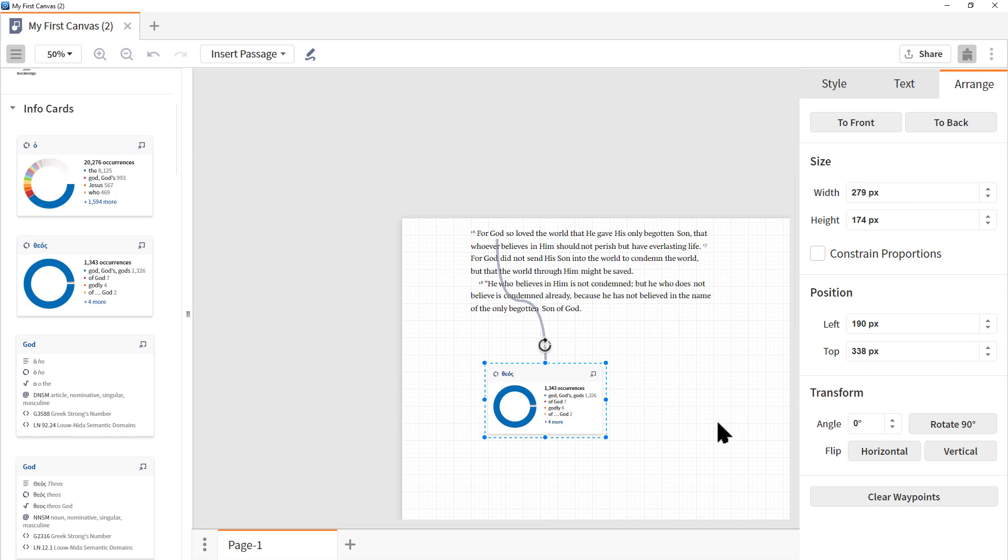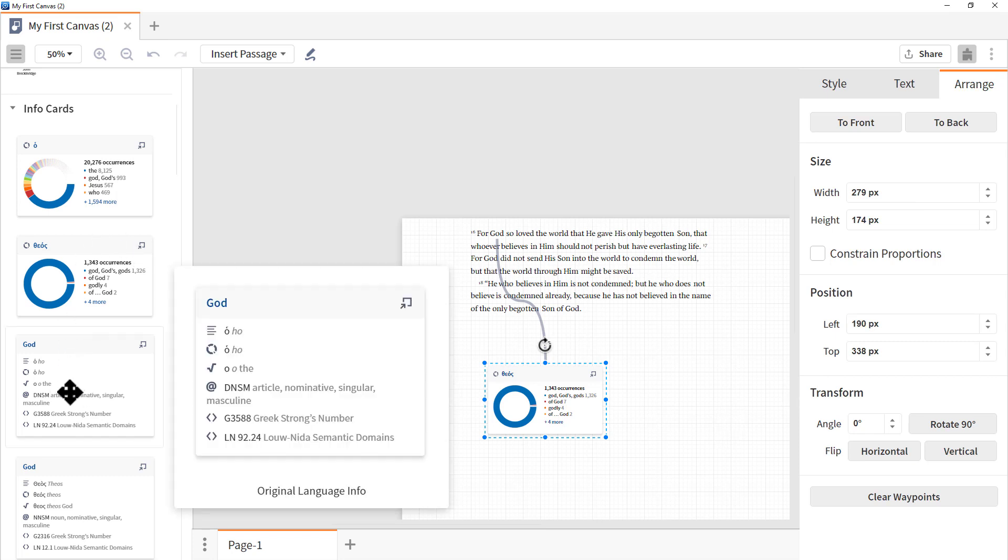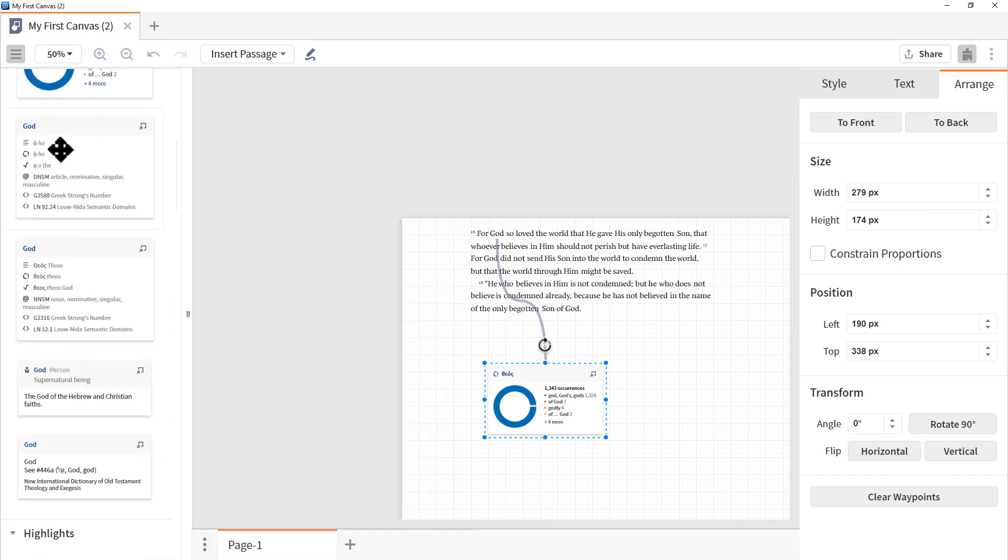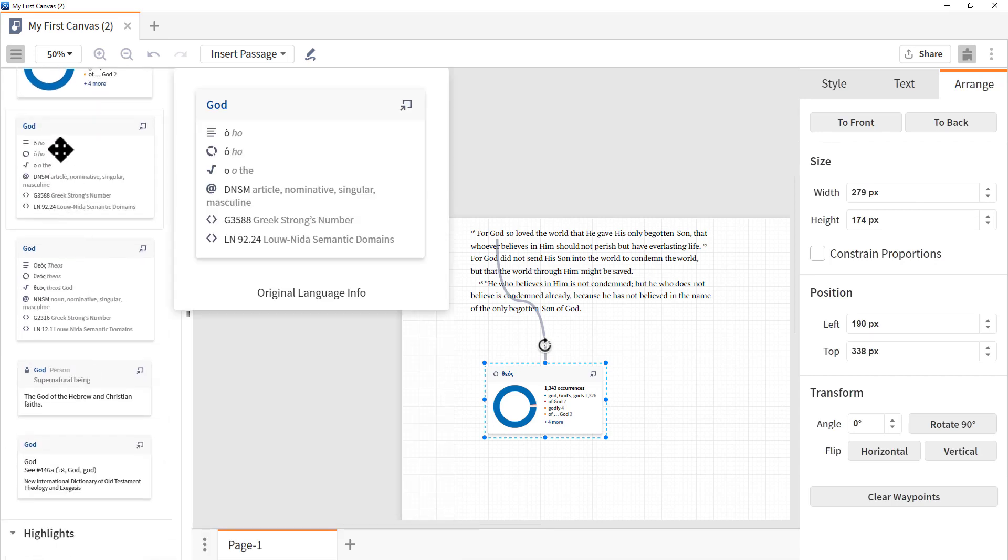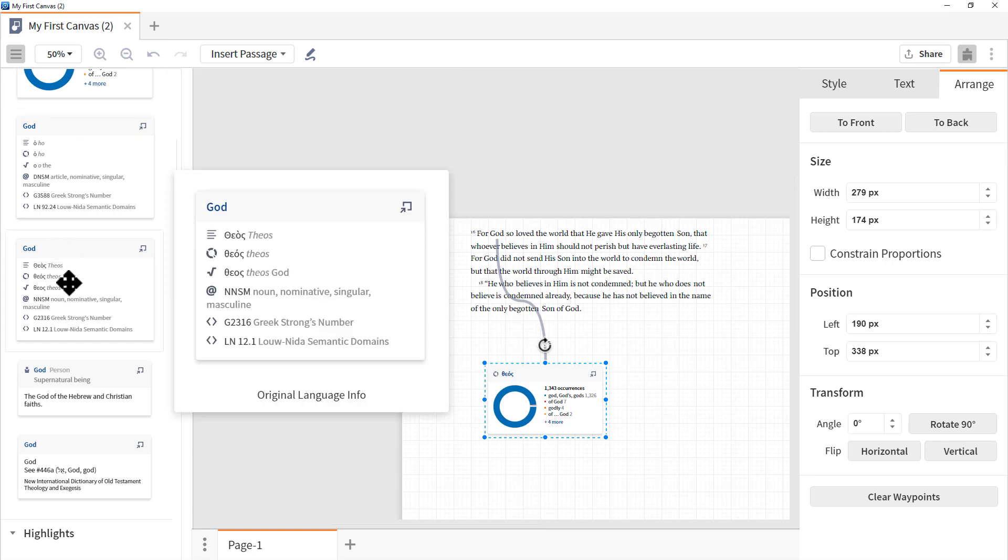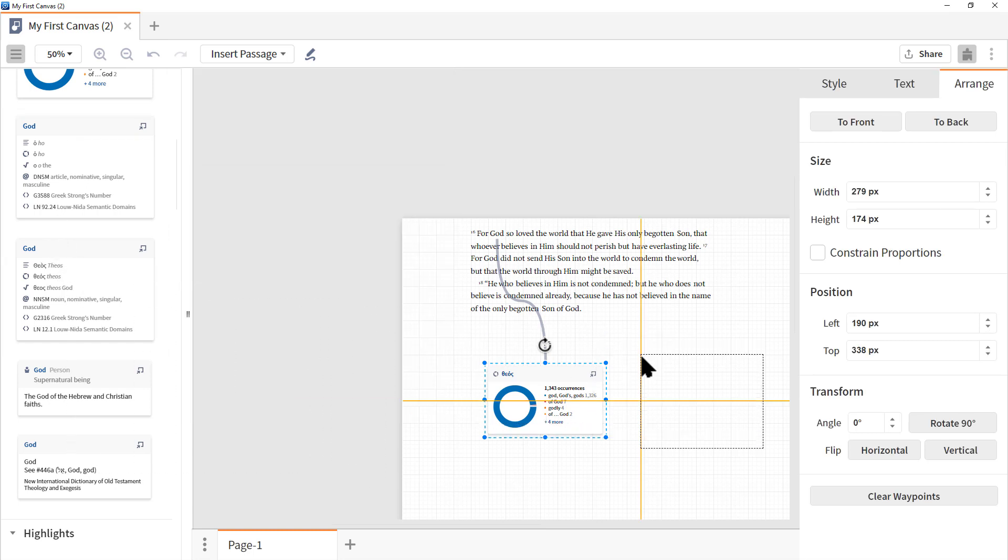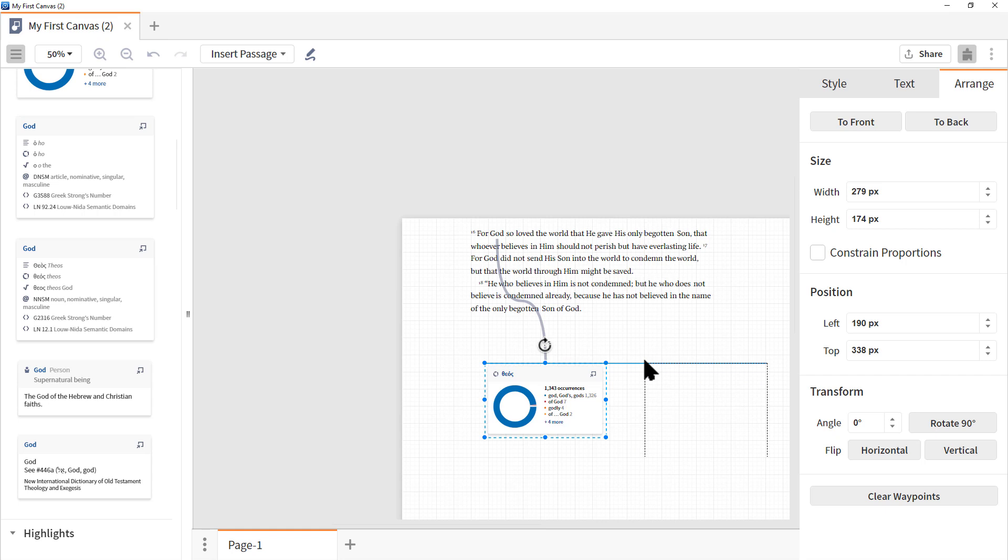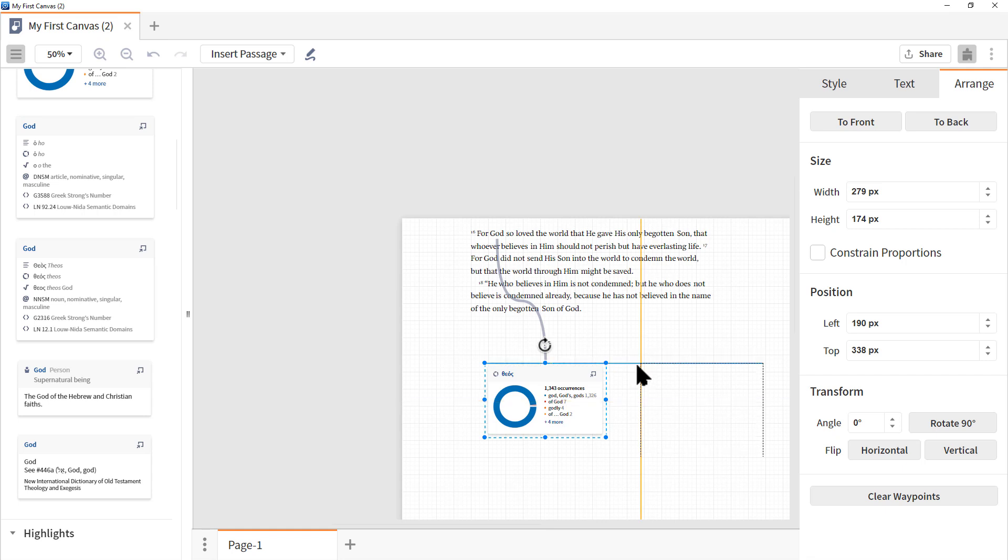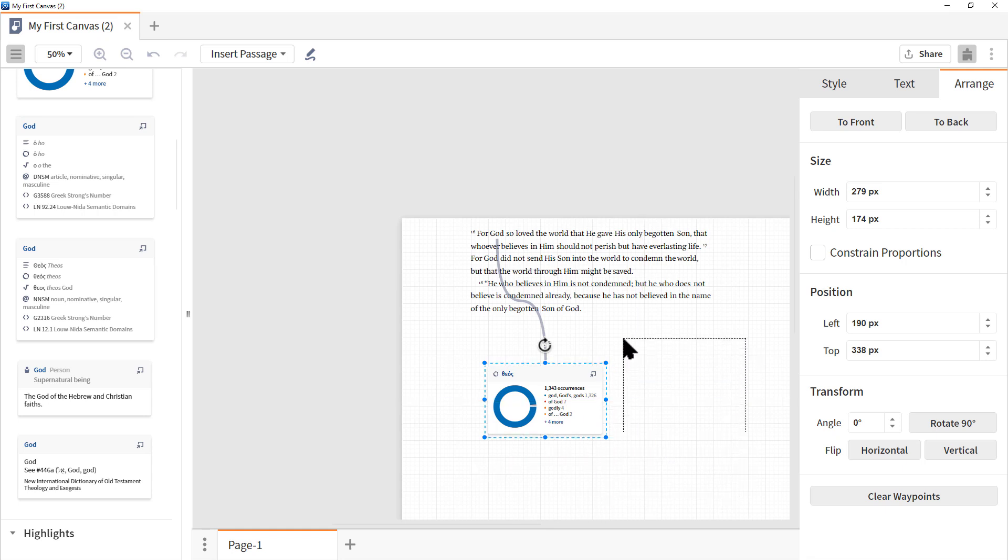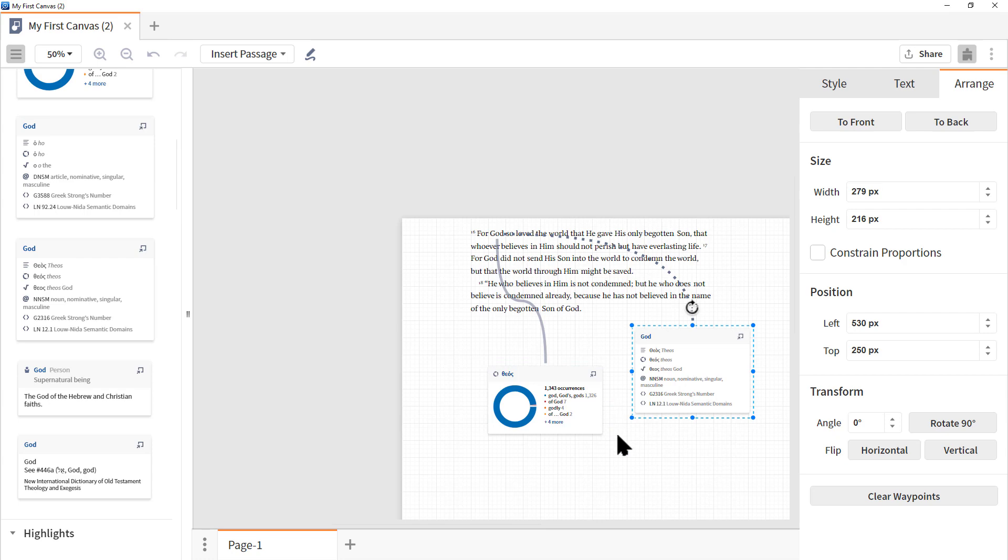So I'm going to grab the second card for God. Now remember, look at the details of the card. This first card here has to do with the article. The second one is Theos. Let's drag that in. Now, notice these orange lines. Those are the guidelines to help you keep things aligned. I think they're really handy. So if we wanted to align it with the top, there's that guide. If we wanted to be centered, there's the line there, etc. So lots of possibilities. Now I'm going to purposely misalign it.